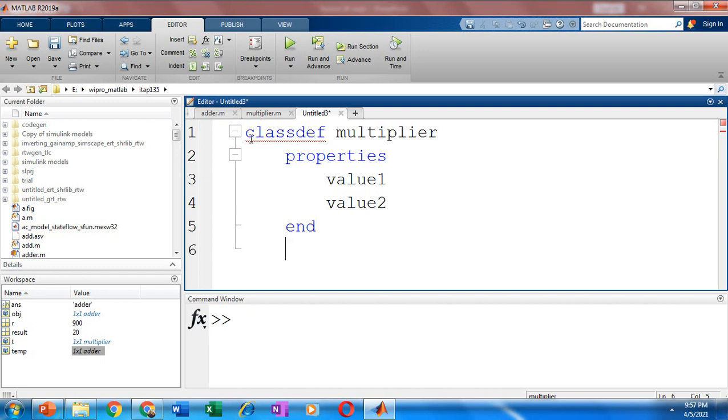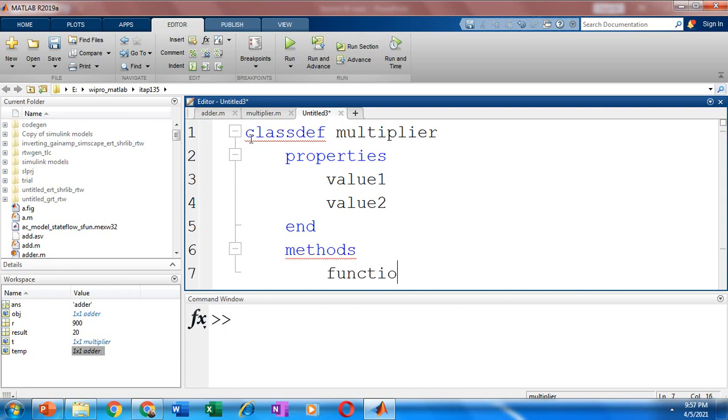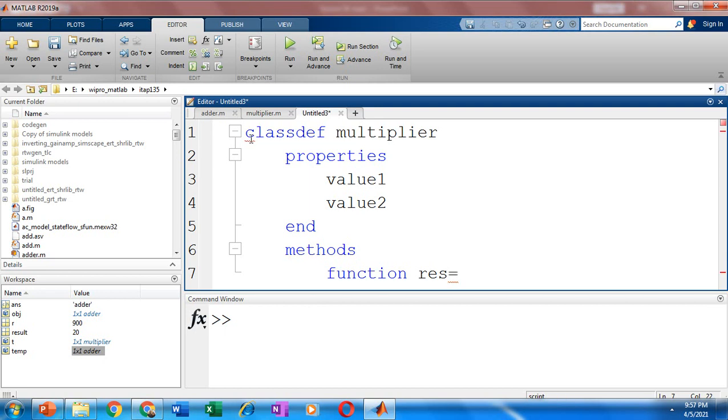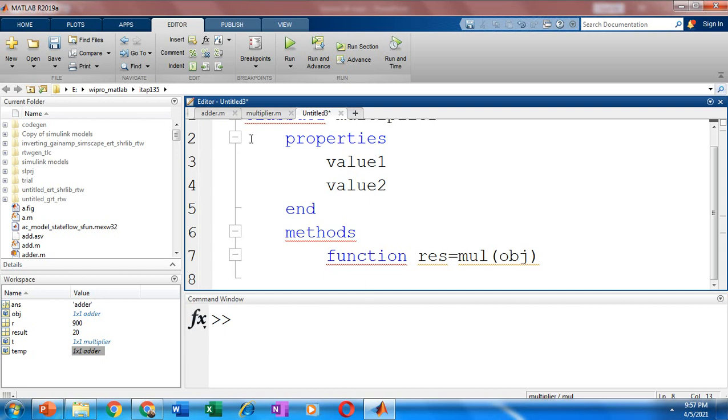Now let's add some functions or methods to the class. So this should be enclosed within the methods block. Now here you can define the function. So let's add a function that is computing the product of two numbers. So function res, that's the output variable, equal to, let me call it as mul, and let it take an argument. And let me call this argument as obj.